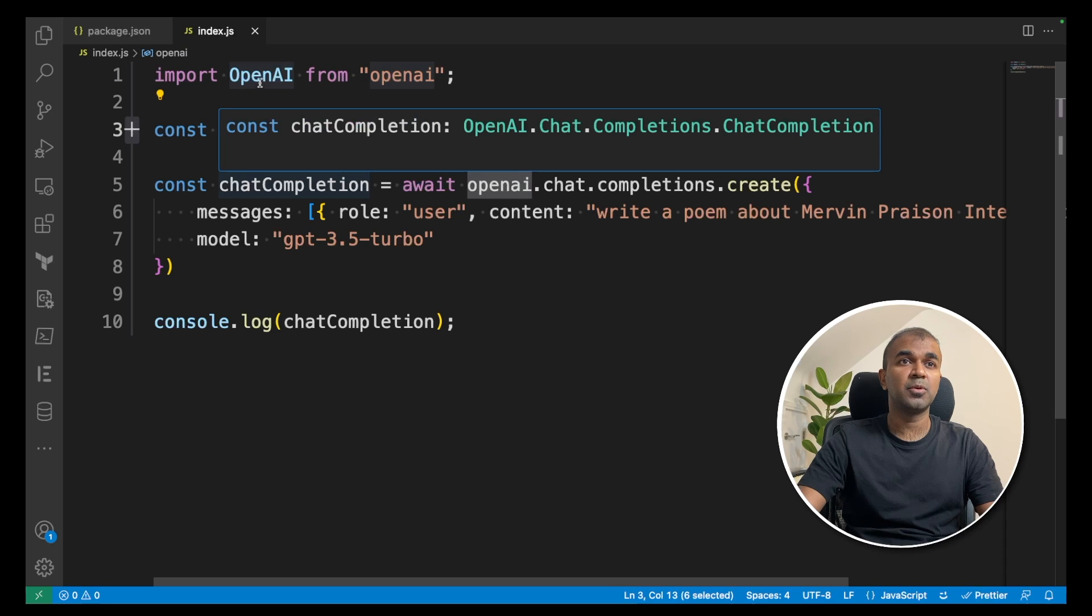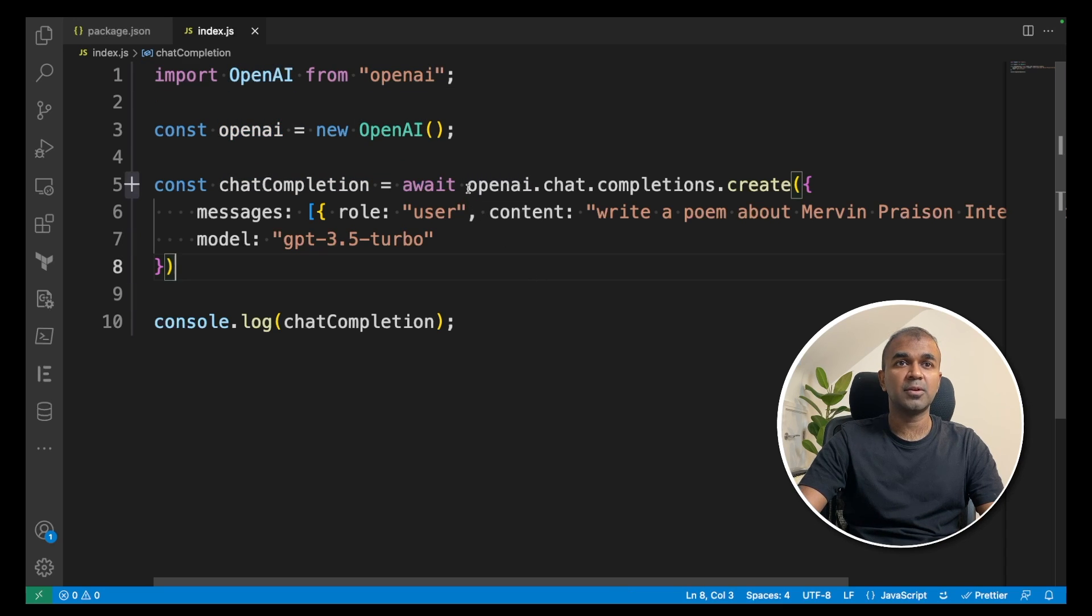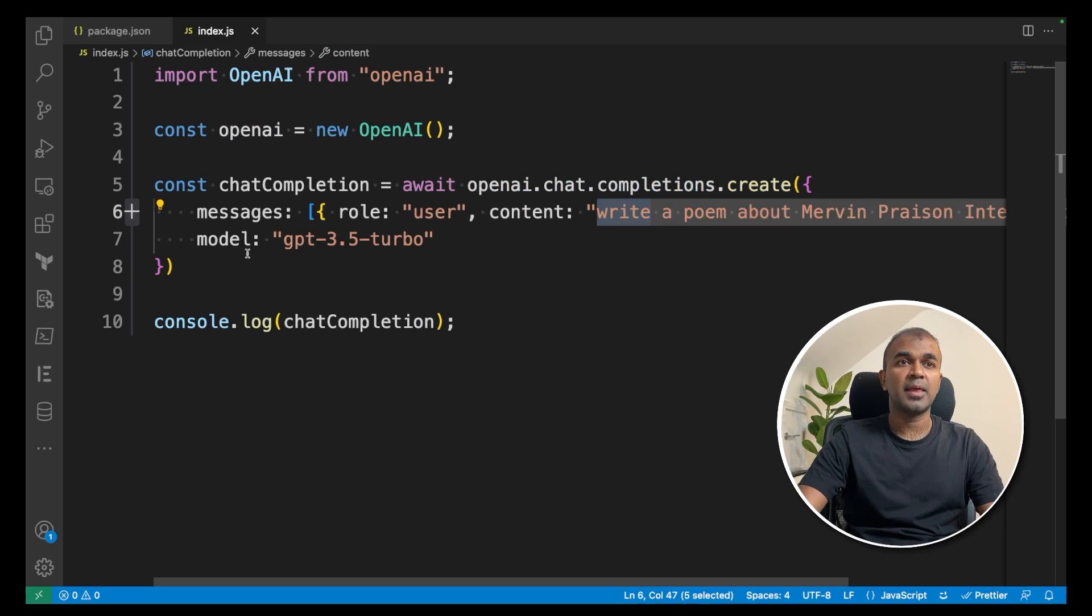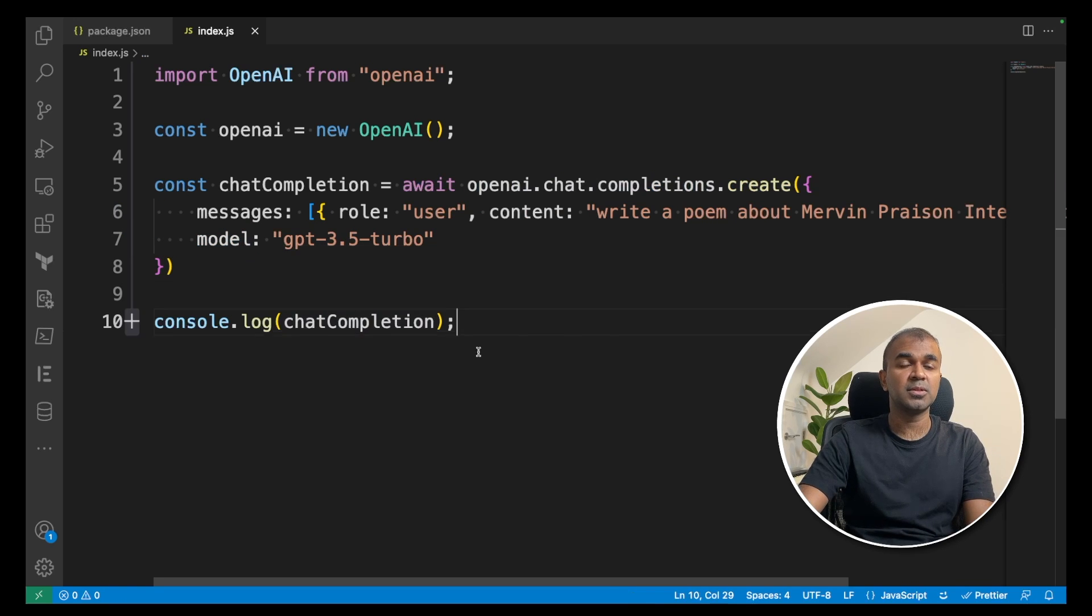First, you import openai, then assign that to a constant. Next, create openai.chat.completions.create and give your question and then the model you want to use. That's it. I'm going to run this code.